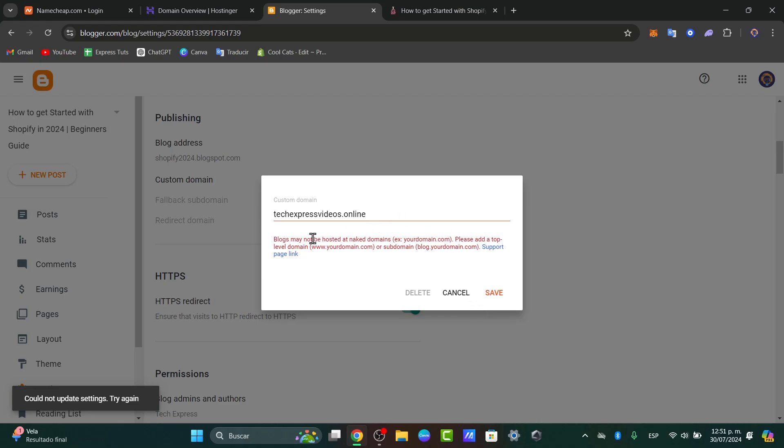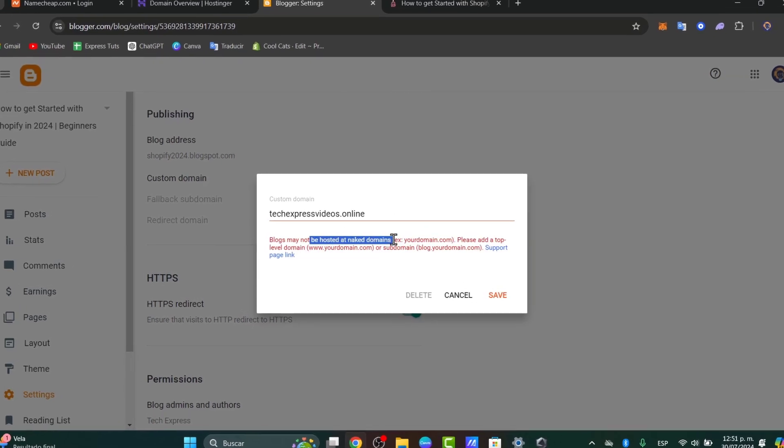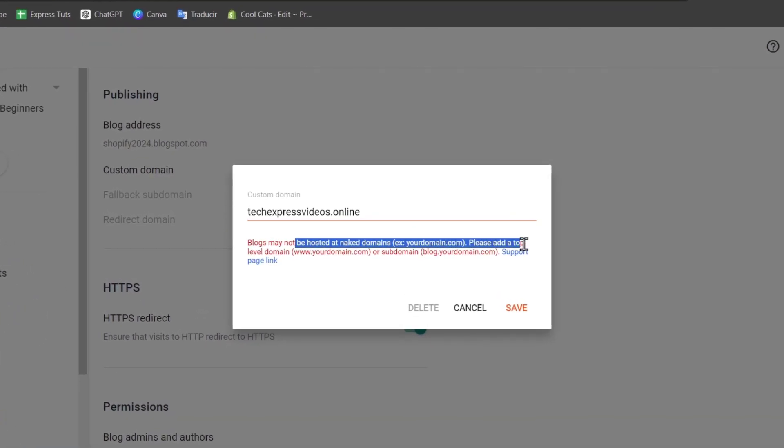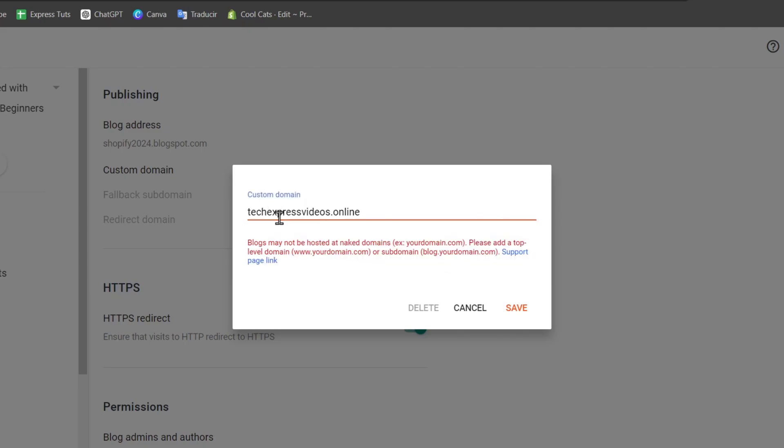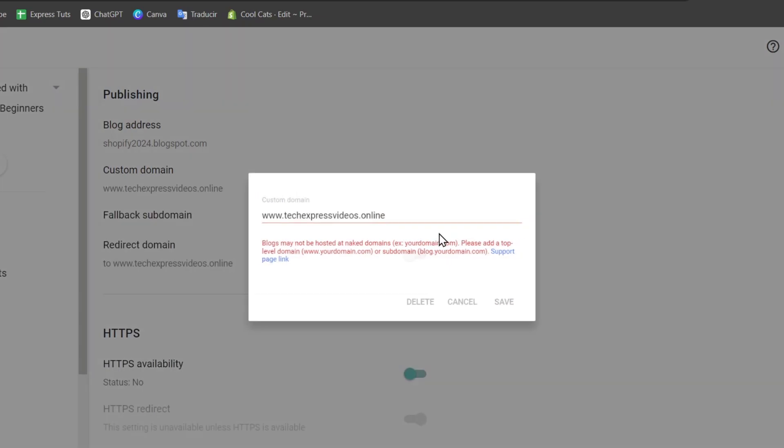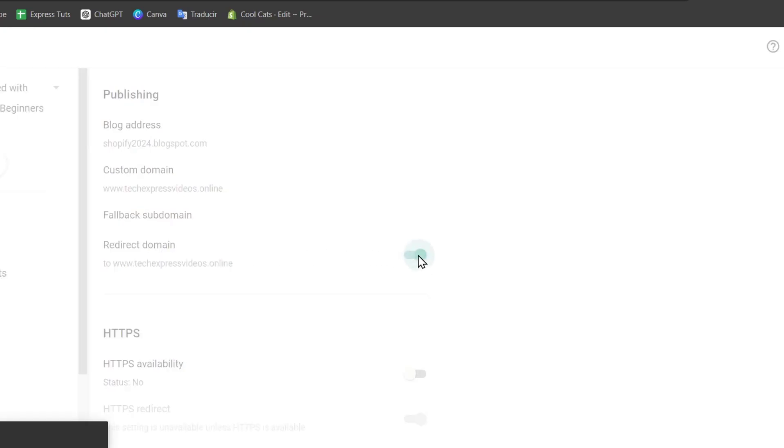Now, it says the blog may not be hosted at naked domains. Please add a top level domain, www or subdomain. So I'm going to try it out with www and hit now into save. If you have exactly the same settings or trouble back, you can of course to look out for the redirect domain too and enable this.